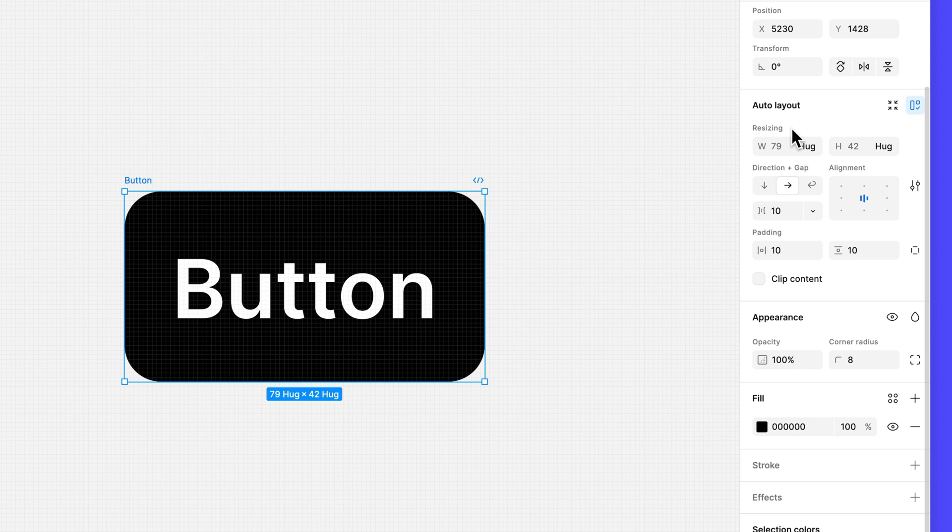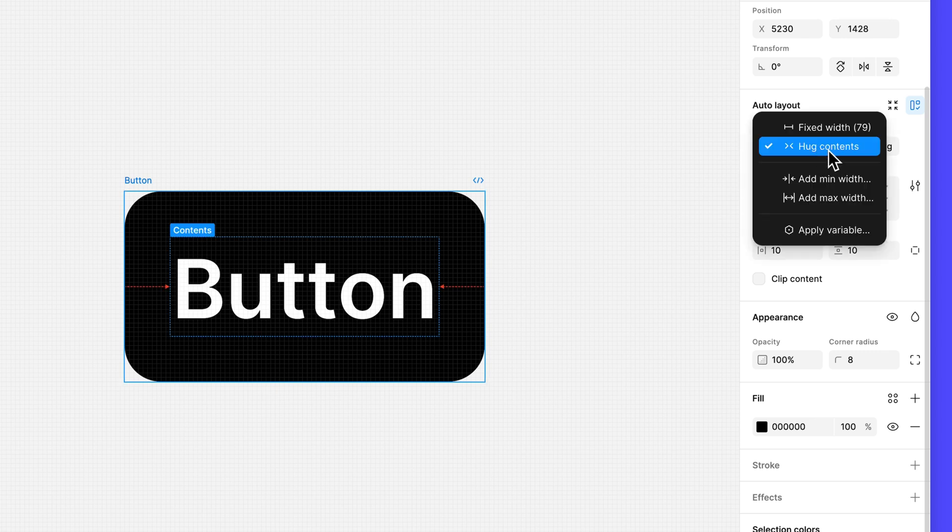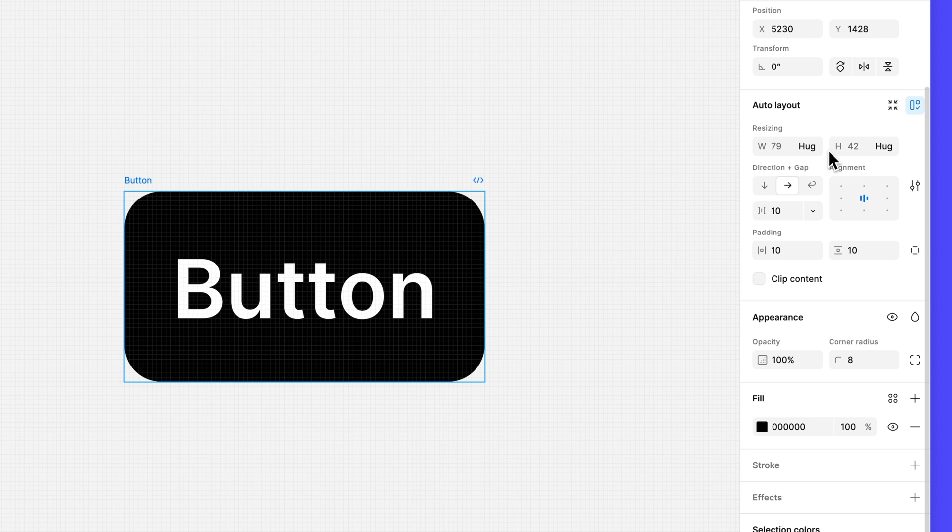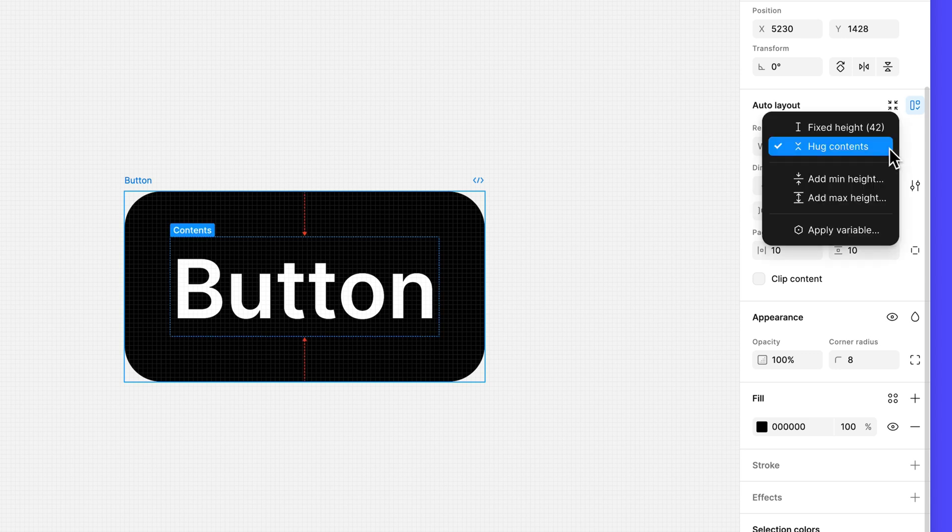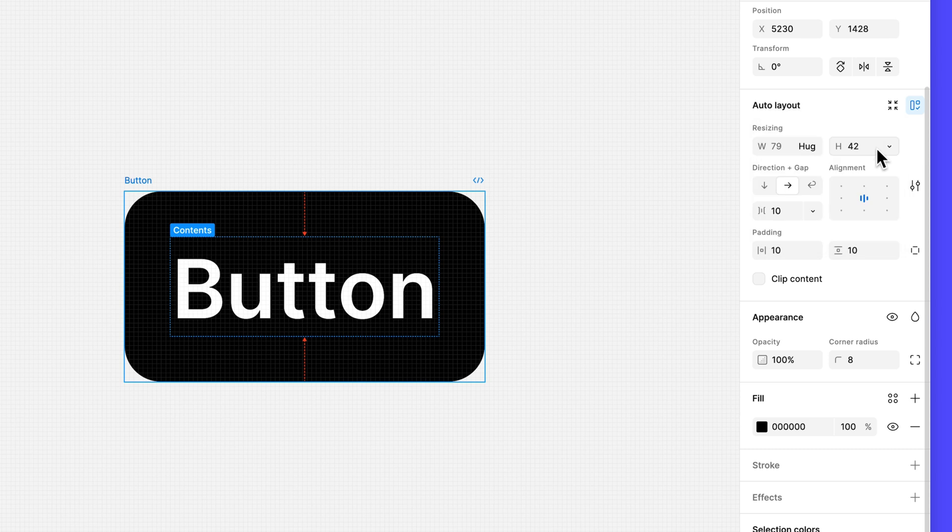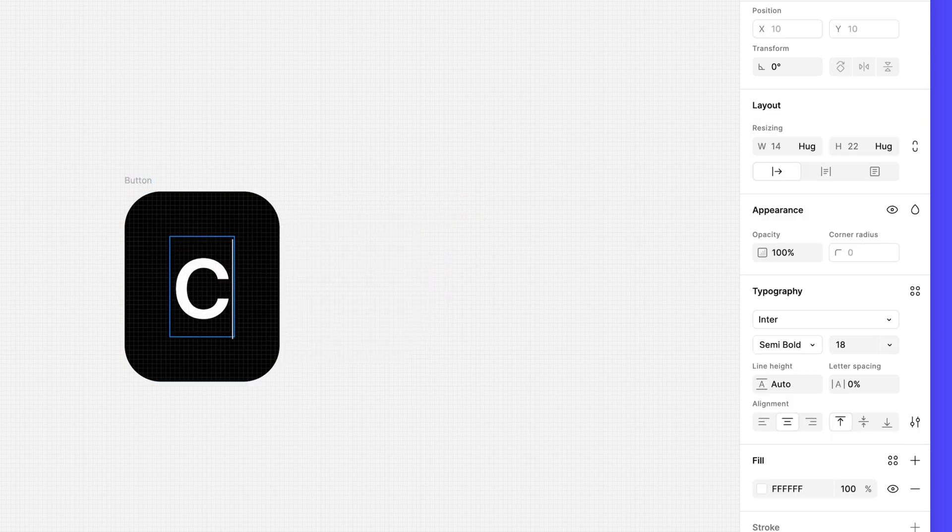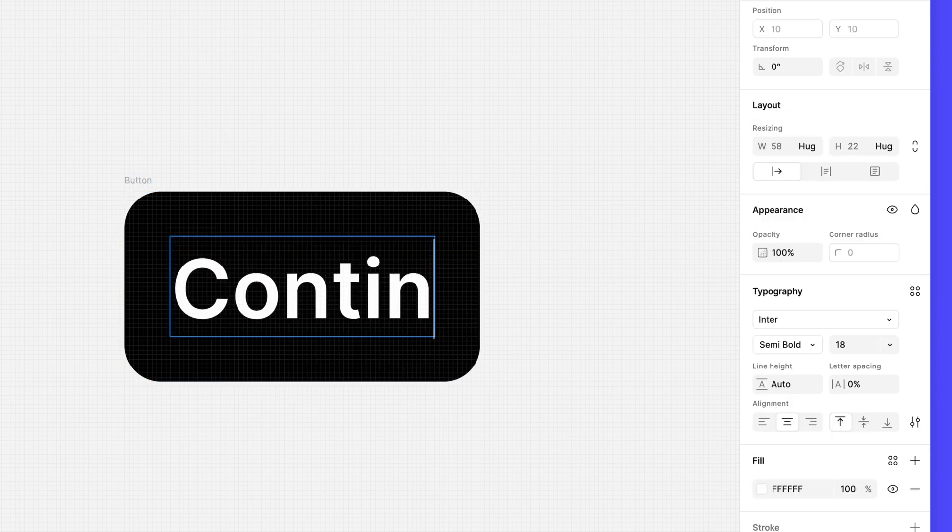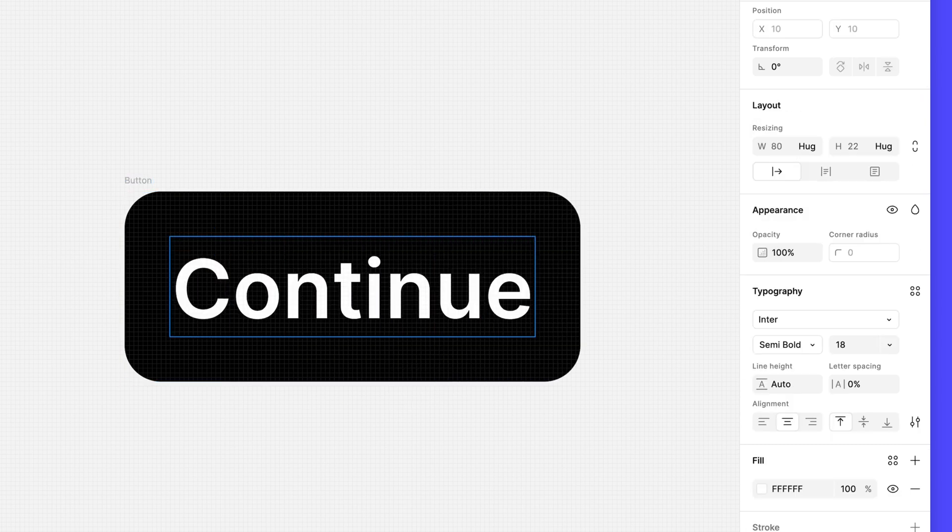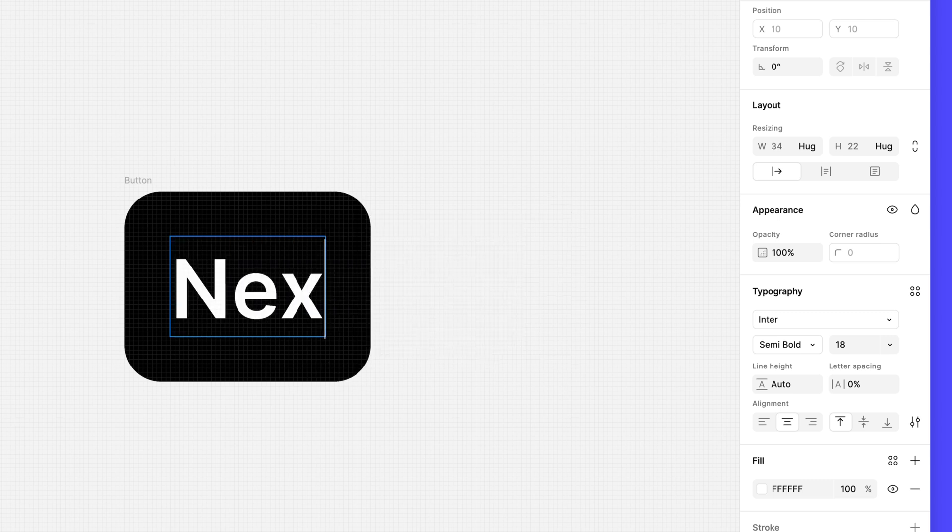In addition to being able to set a fixed width and height for the frame, we now have the option to set the parent frame to hug contents, which means that it will automatically resize as the button label grows or shrinks. Test this out for yourself by changing the button label to continue or next.